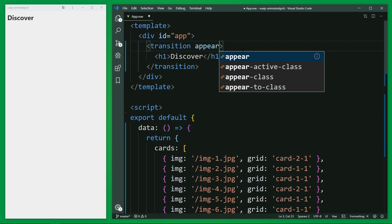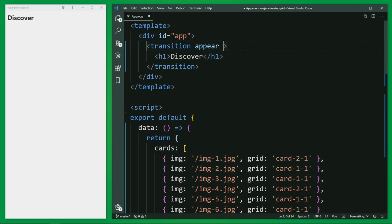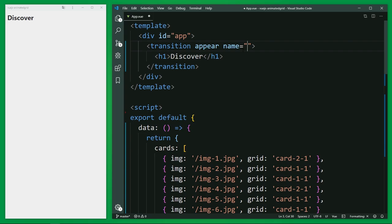So with this, I'm going to define a name for the CSS transition, slide in. This is for the prefix you need for the CSS classes later. Okay, that's it in the template.